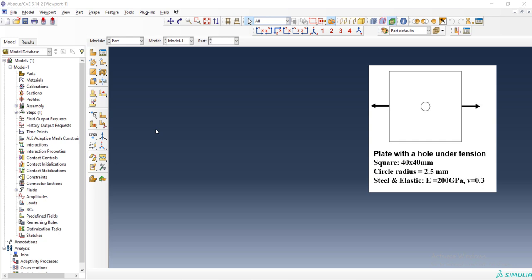We choose a whole plate with a dimension of 40 by 40 millimeters and a circle with a radius of 2.5 millimeters. The plate is steel and under tensile stress in the horizontal direction.